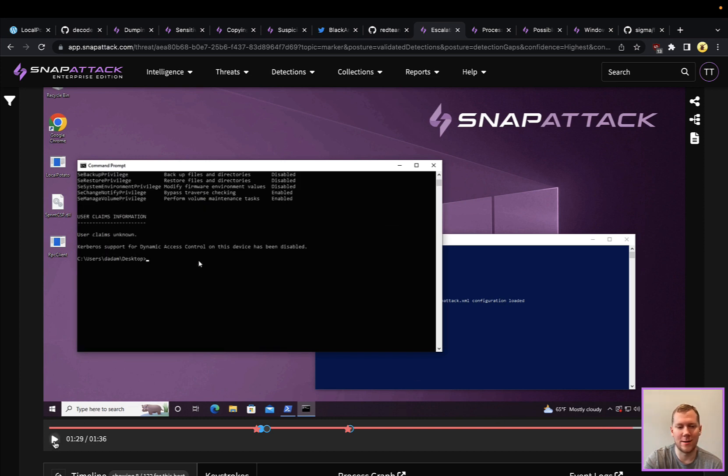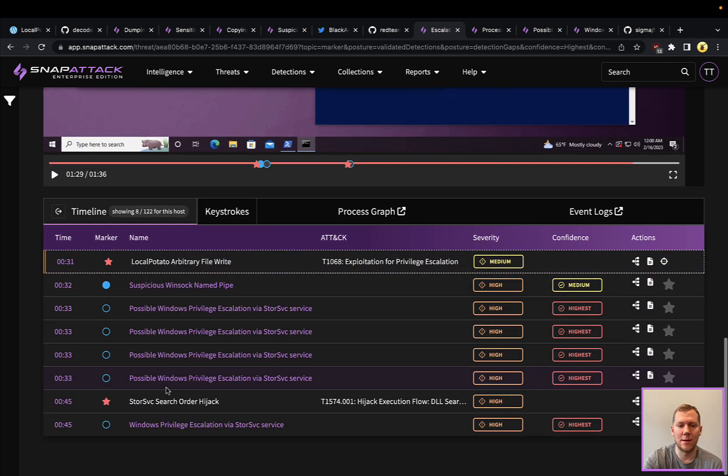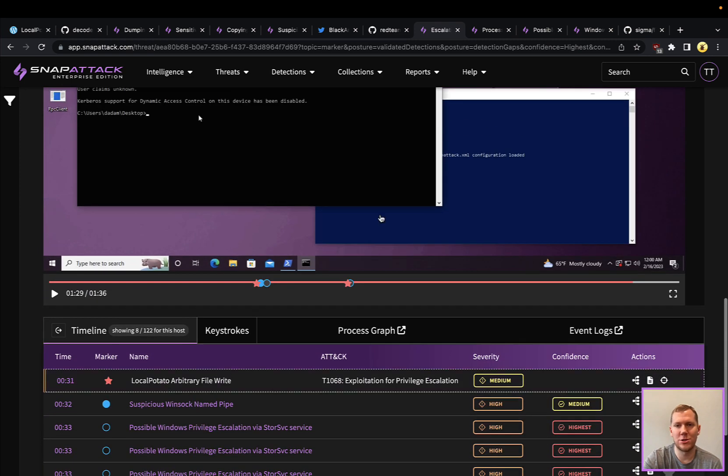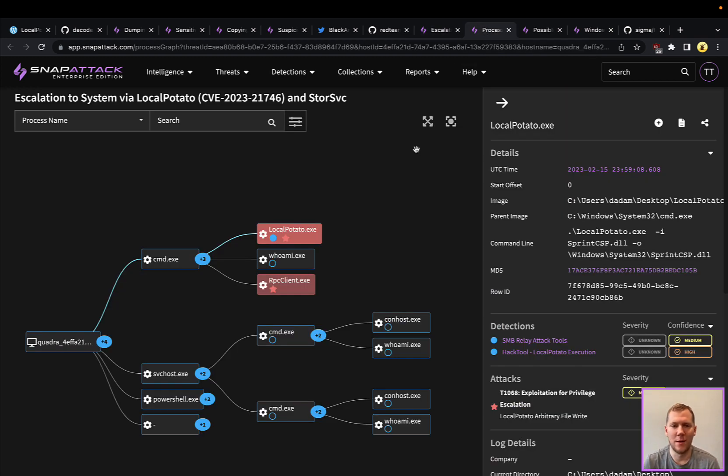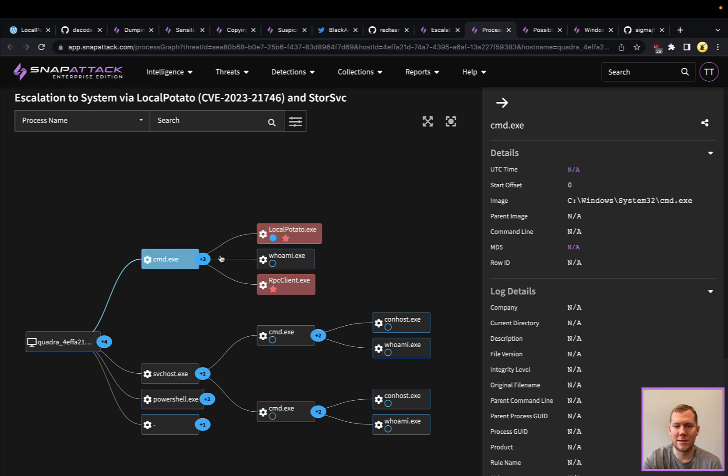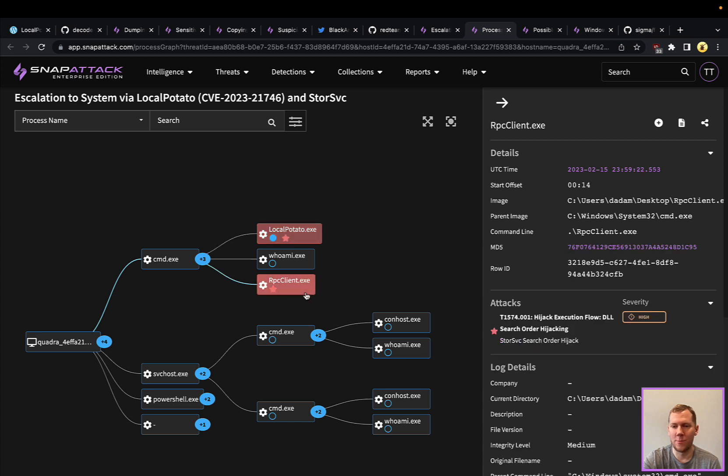There's definitely detection strategies around this. This attack also looks really interesting on the process graph. We've got some interesting parent-child relationships and how things pop up. We had our CMD, we ran LocalPotato to copy that sprintCSP file over to this path.